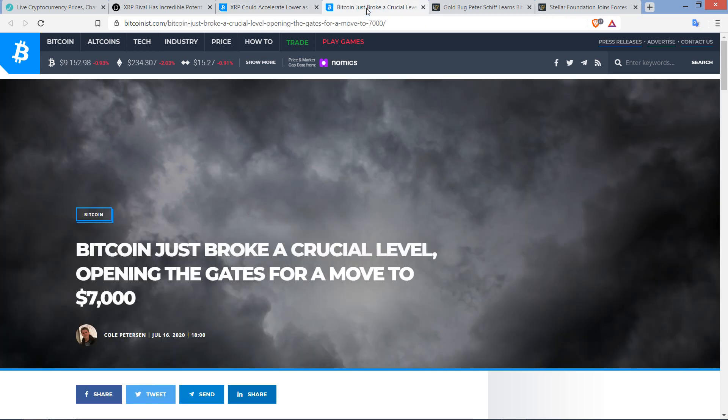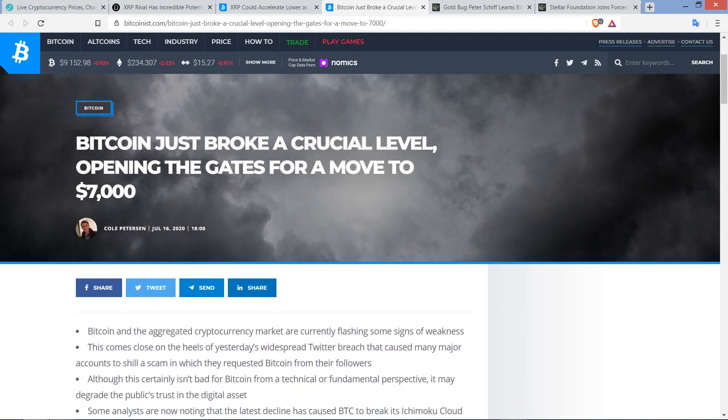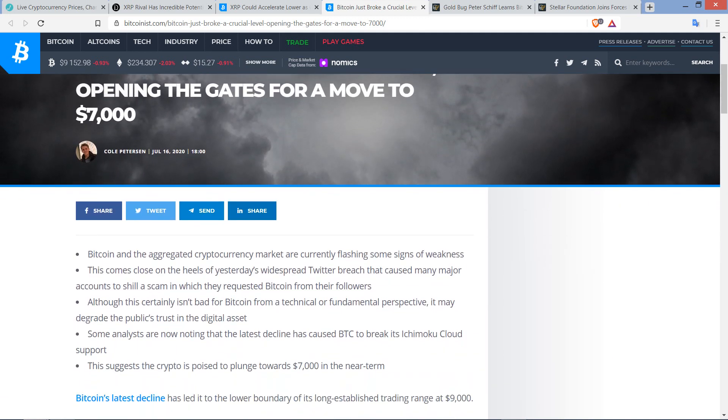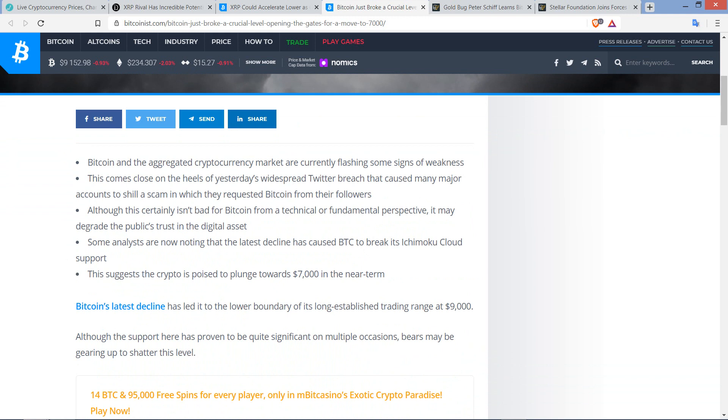But it's not just XRP where we're talking about potential downside action. And frankly, to me, if what comes true, if this comes to pass, what is written about in the headline of this article from Bitcoinist.com comes to pass, I would tend to think, I don't care what your cryptocurrency is, it's probably going to go down. This one's titled, Bitcoin just broke a crucial level opening the gates for a move to $7,000. And so I'm just going to go through a few key points at the top. You can get the gist of it from there.